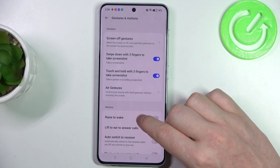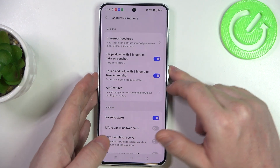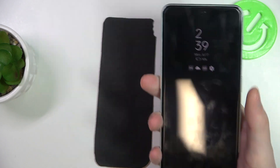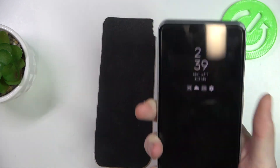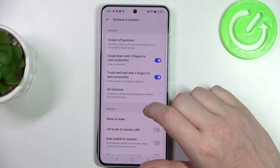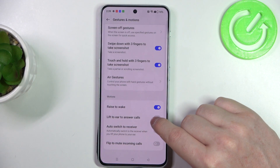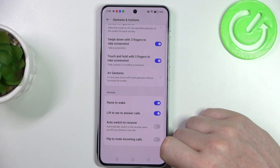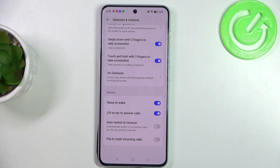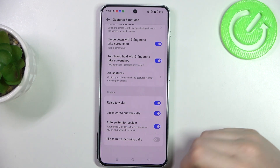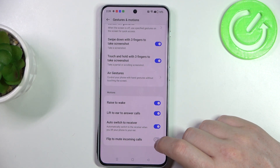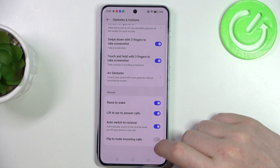Next one is raise to wake. If you enable it, you can lock your device, pick it up, and it should wake up without pressing any buttons. Next is lift to ear to answer calls — if you receive any calls you can lift your phone to your ear and it should answer automatically. You can also do basically the same thing if you're using an earphone.